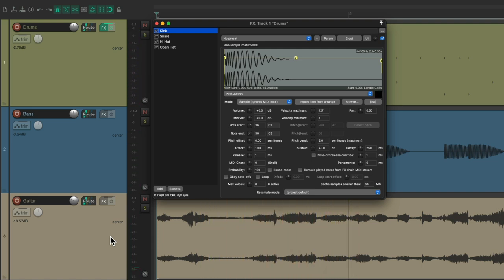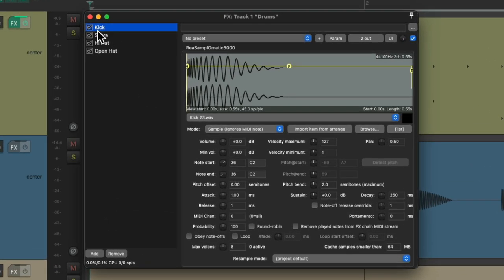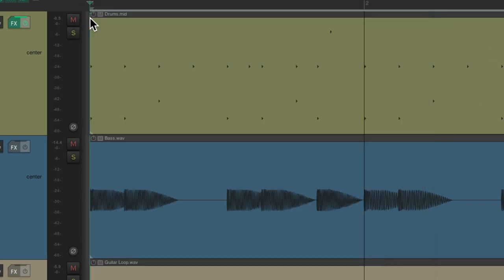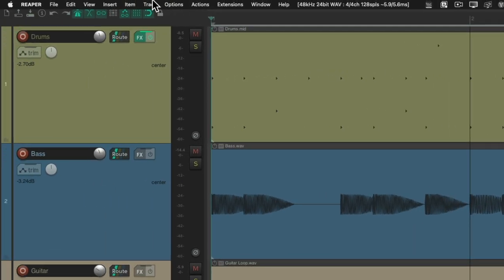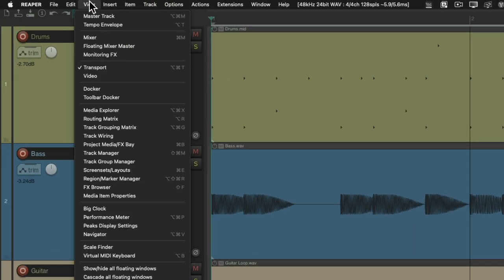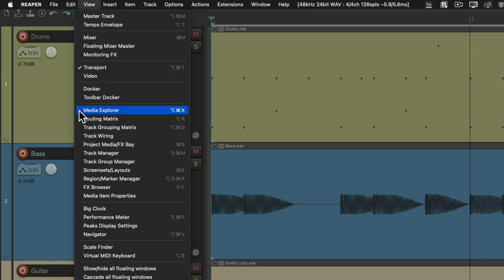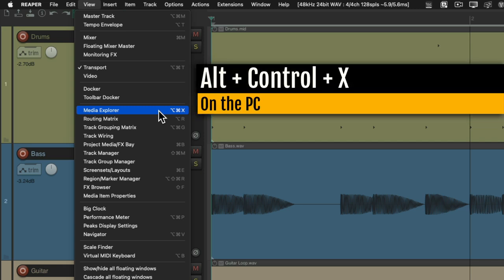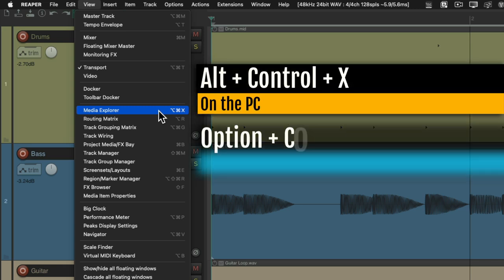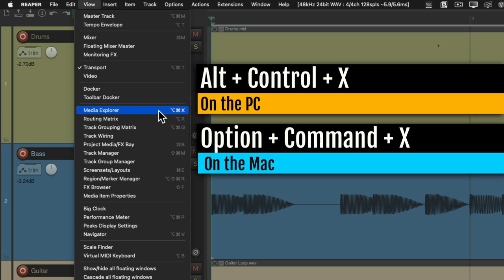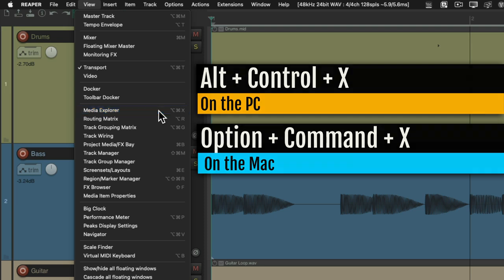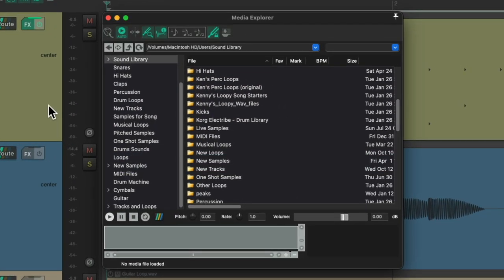So let's start off with the kick. I'm going to go to View and choose the Media Explorer, which you could also open up using the keyboard shortcut Alt Control X on the PC or Option Command X on the Mac. That opens up the Media Explorer.